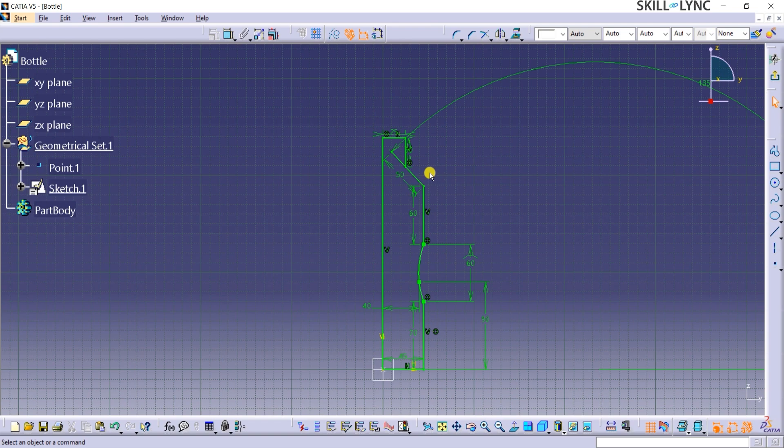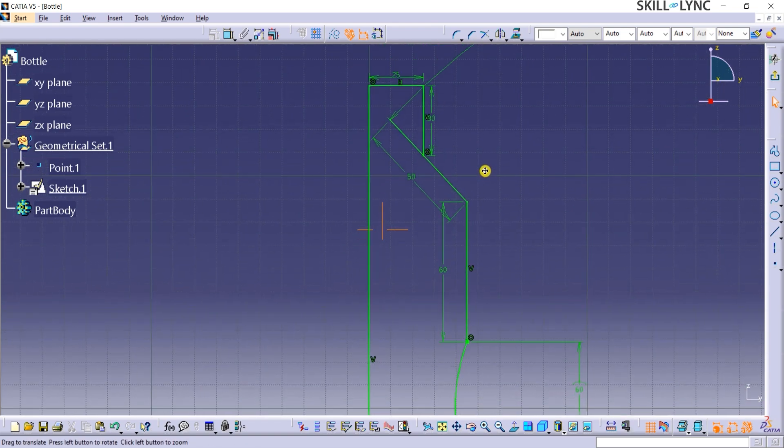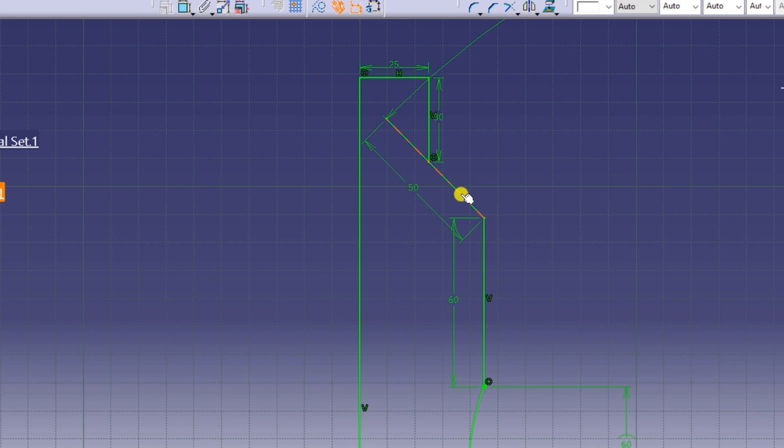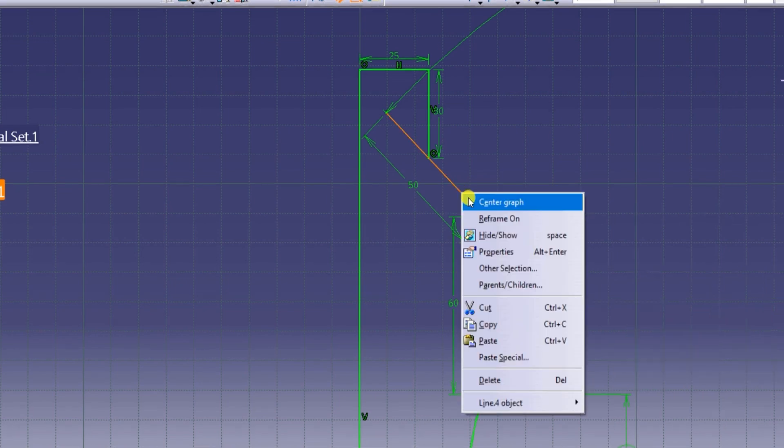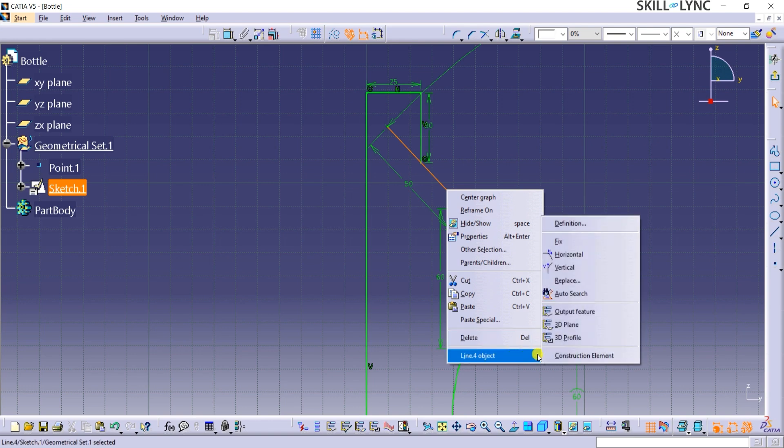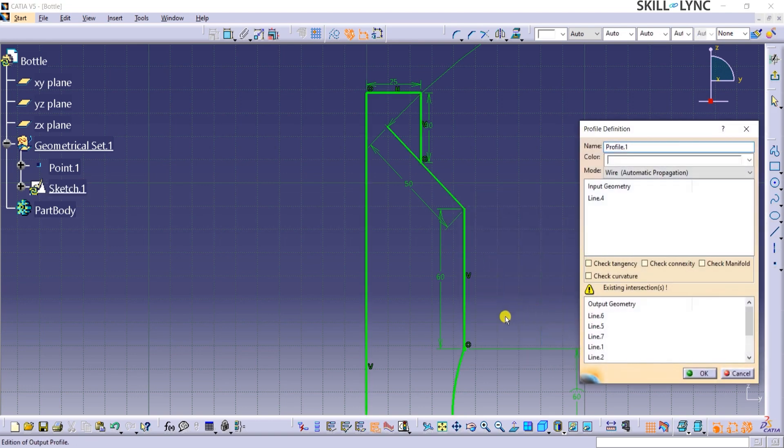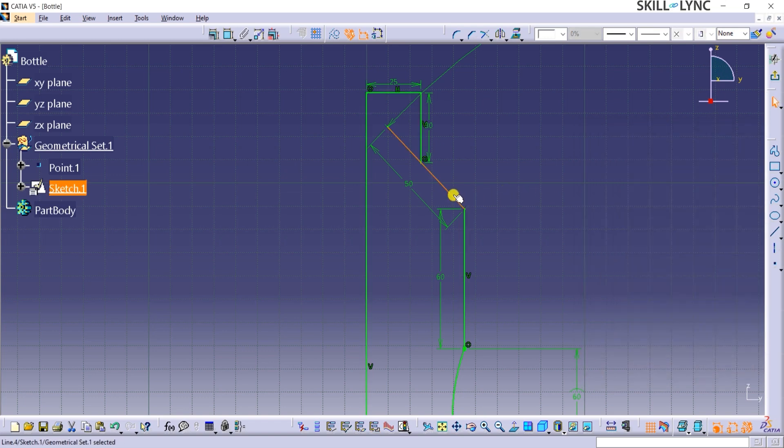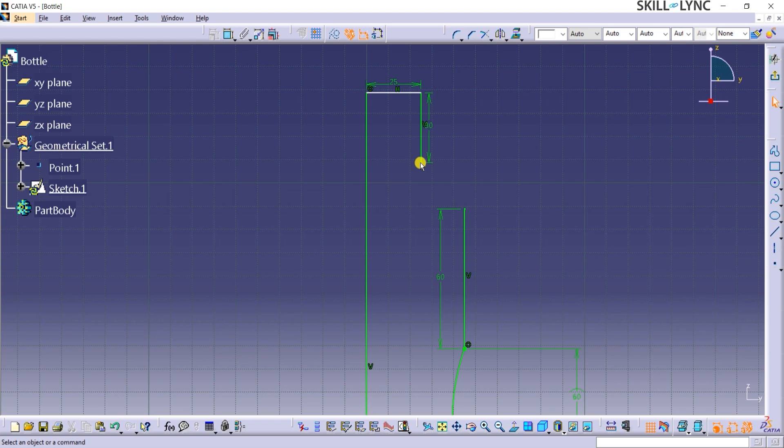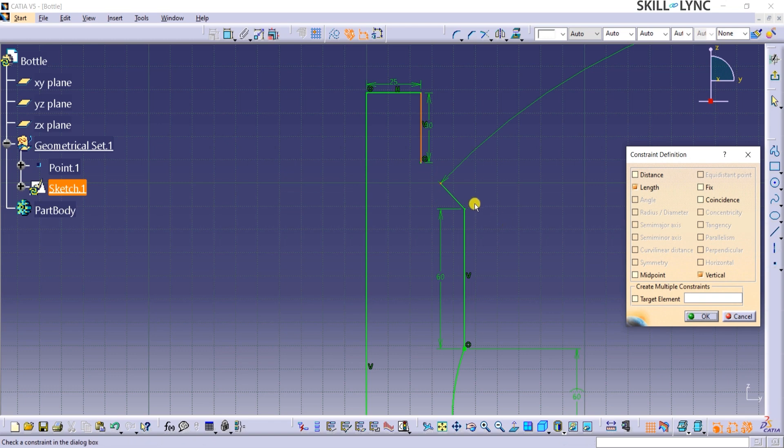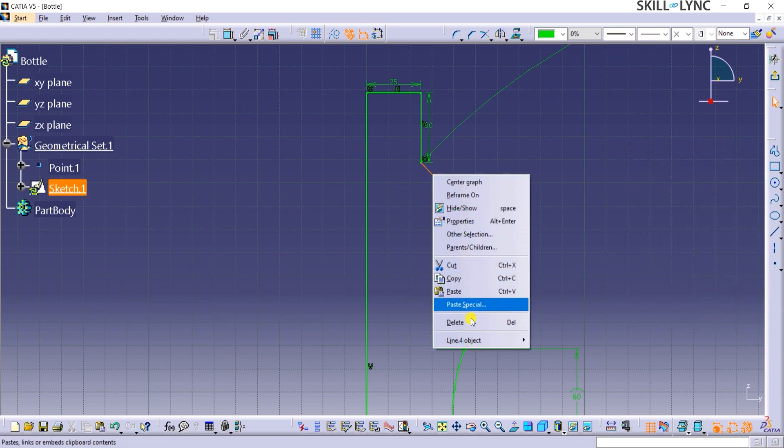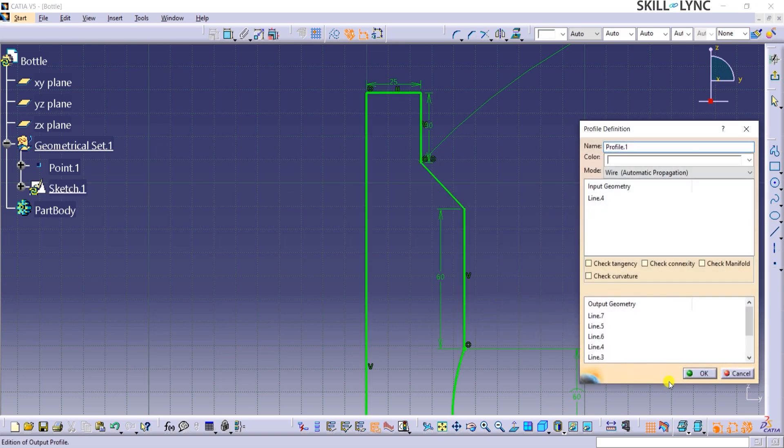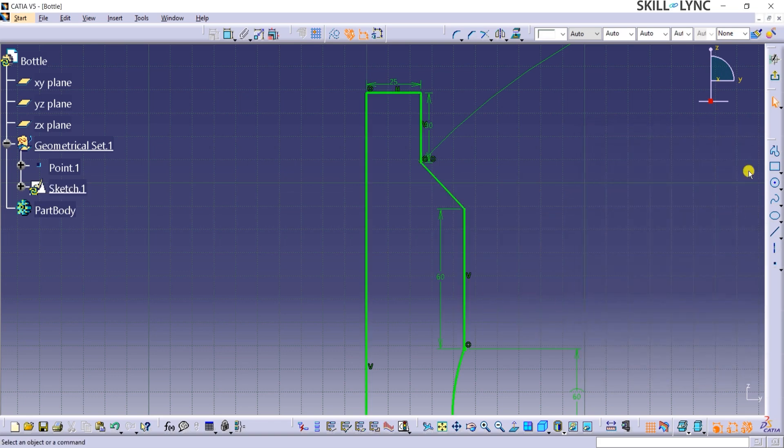So if we zoom in on the sketch, we can see that there is a line protruding out of the sketch profile. One way to make sure the feature wouldn't fail is to right-click on the sketch, click on the line object, and then select 3D profile. The full sketch thickens to indicate that it can be used for a 3D feature. Here we can see the warning sign with an existing intersections message. So let's delete the 50 mm length constraint and make the endpoint of this line coincide with the vertical line using constraint in a dialog box command as shown. Now if we reapply the 3D profile command, the warning is not seen. Now I will click on OK on the profile definition window and exit sketch here.